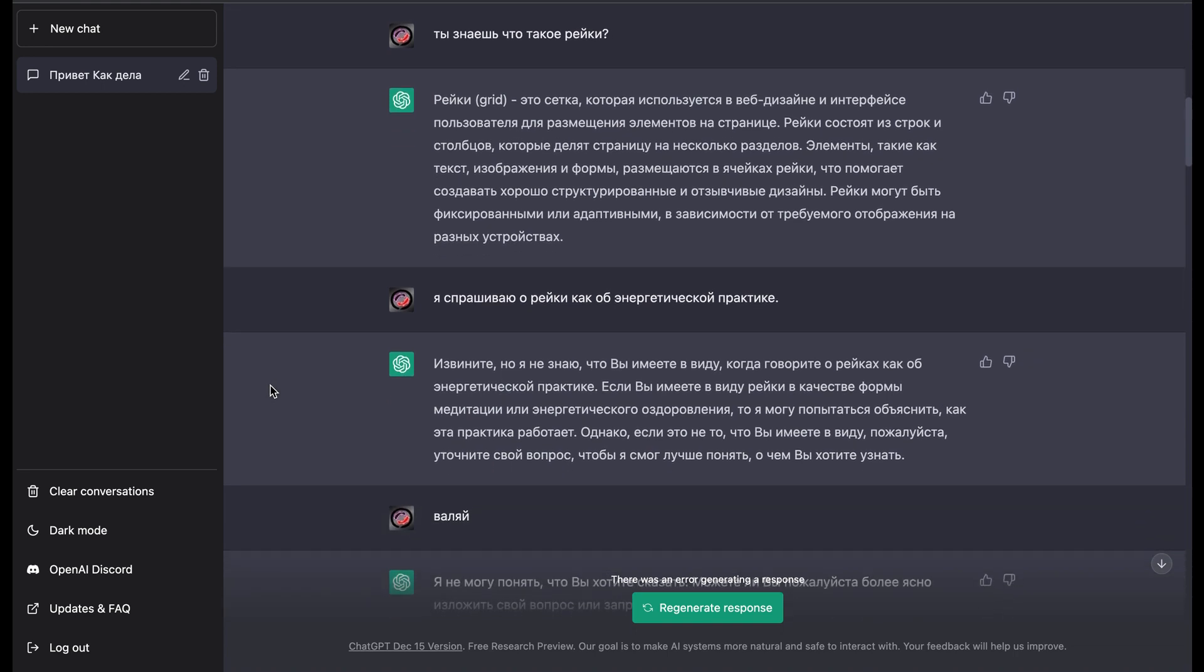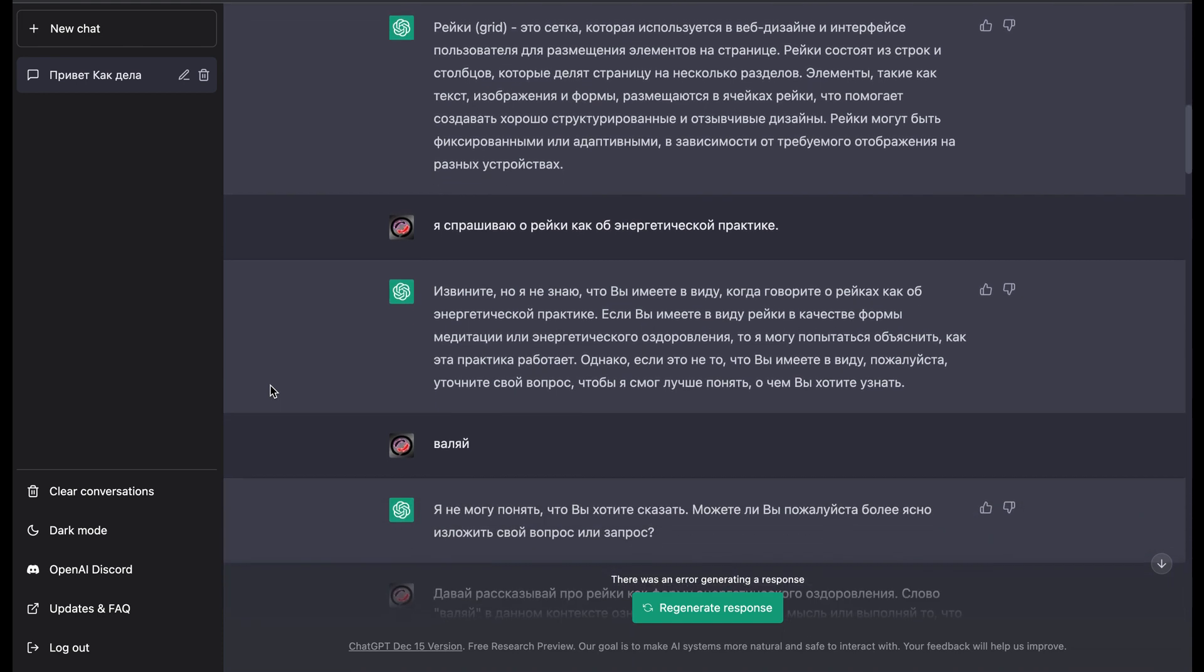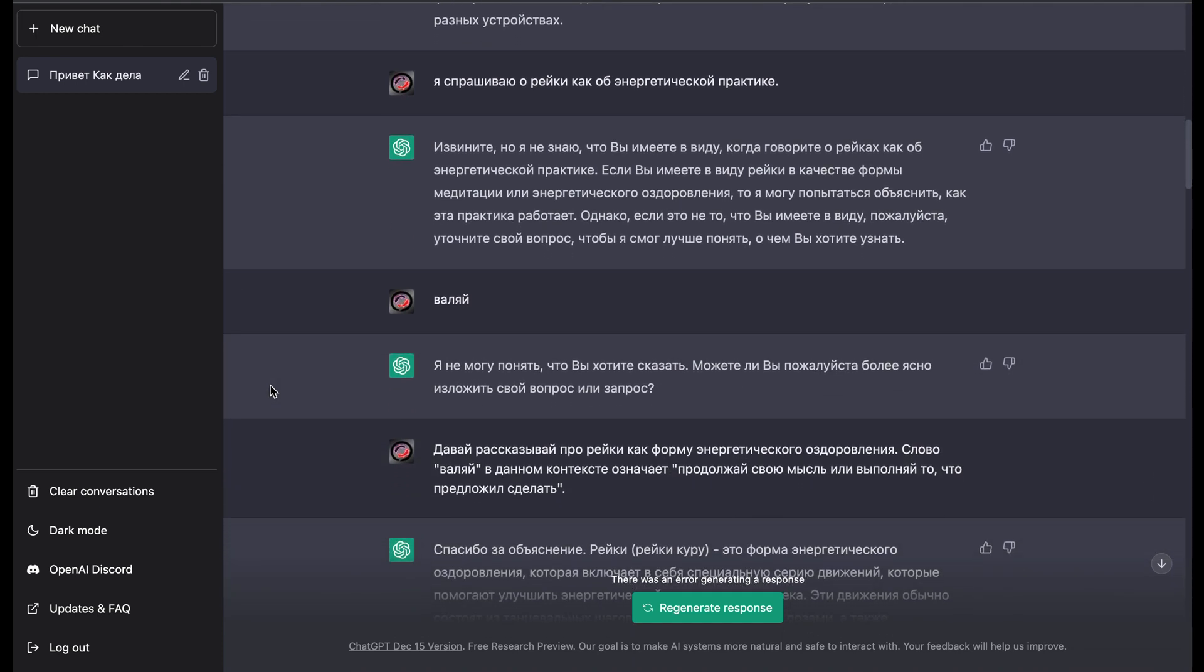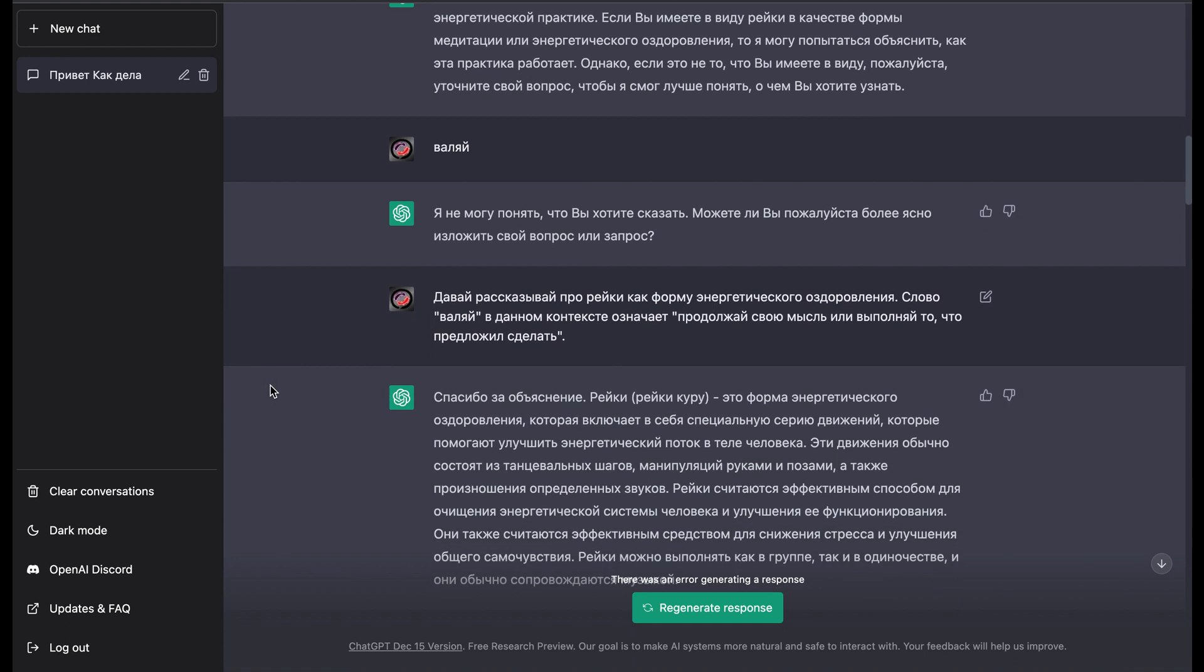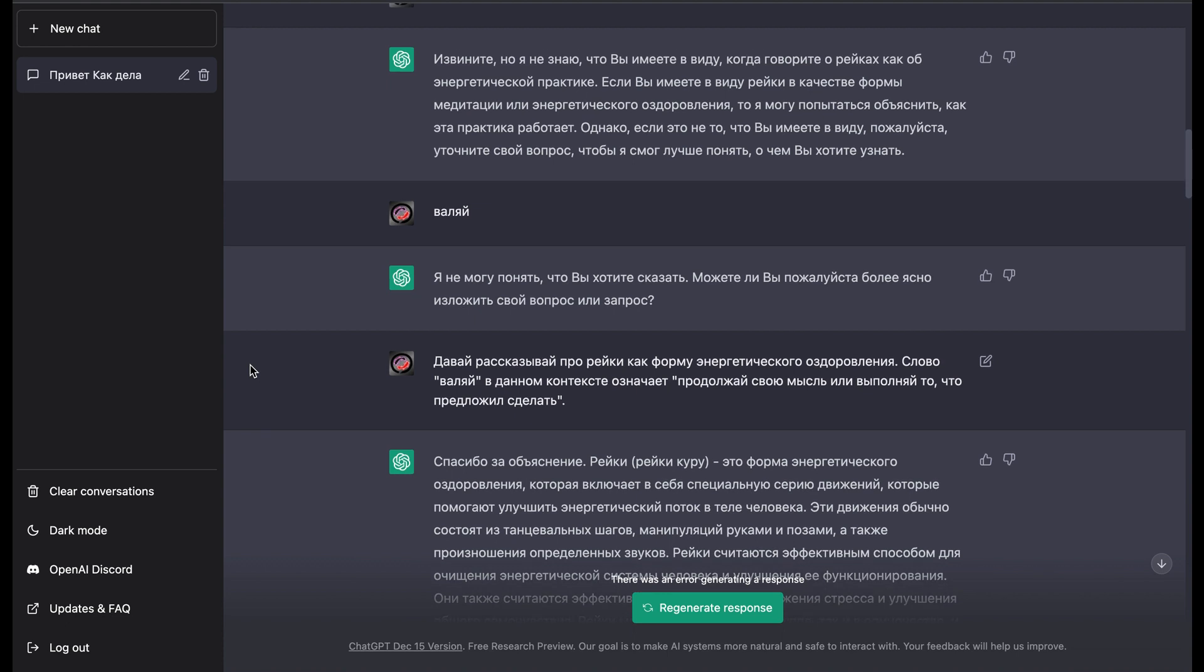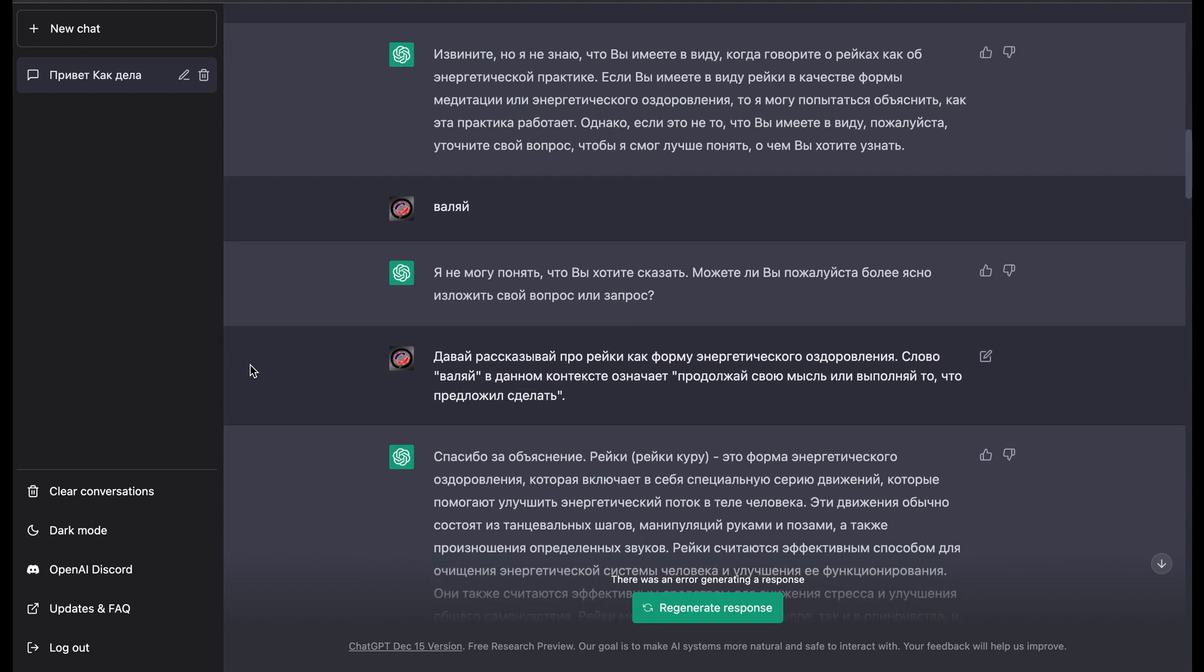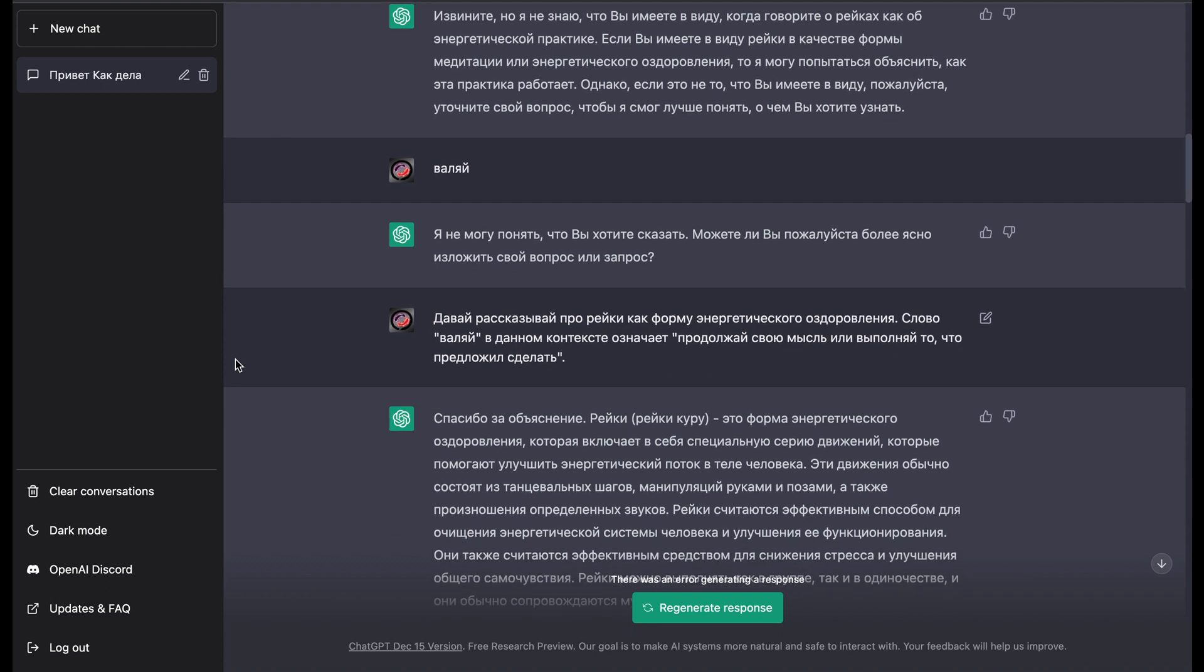What it knows about this practice, if it can speak a little bit more about this. So it responded that it knows about meditation or energy healing practice, well known as Reiki.